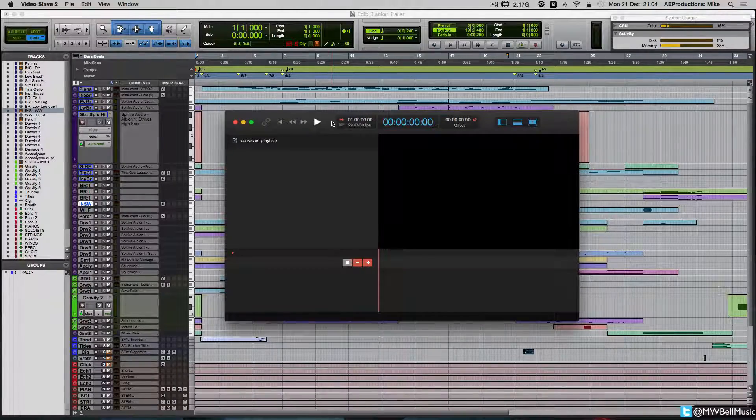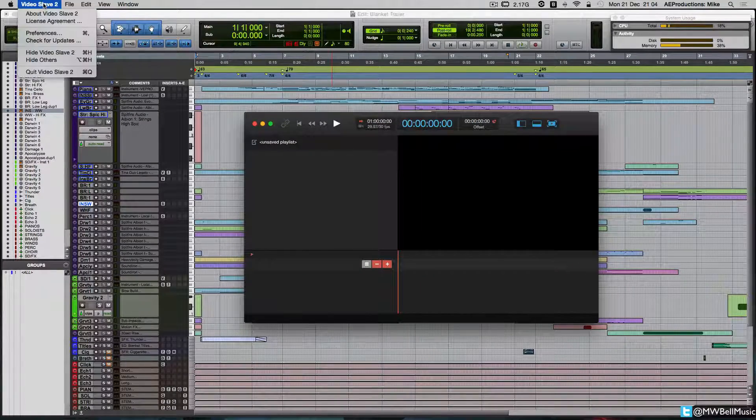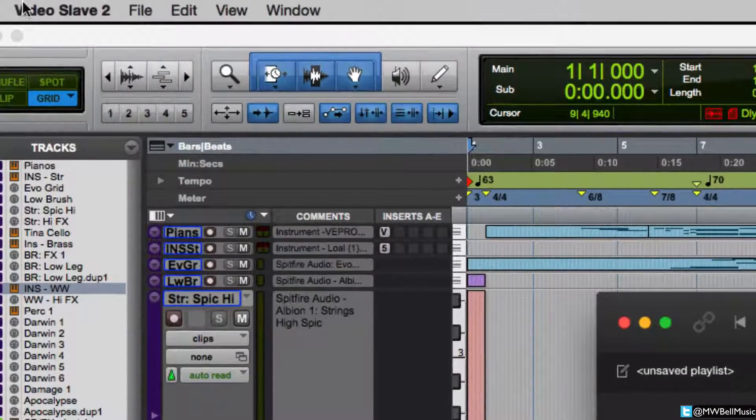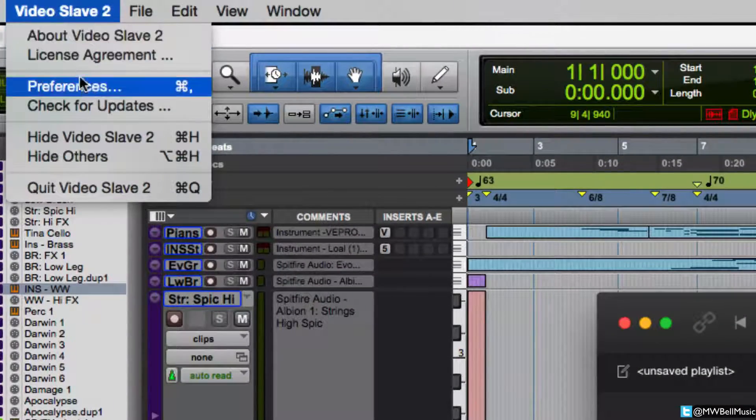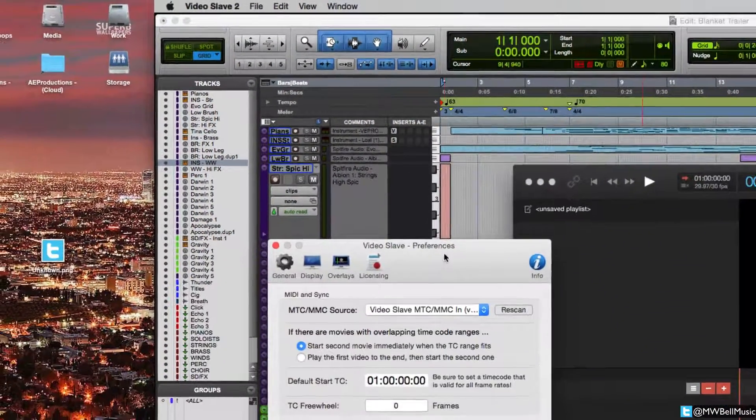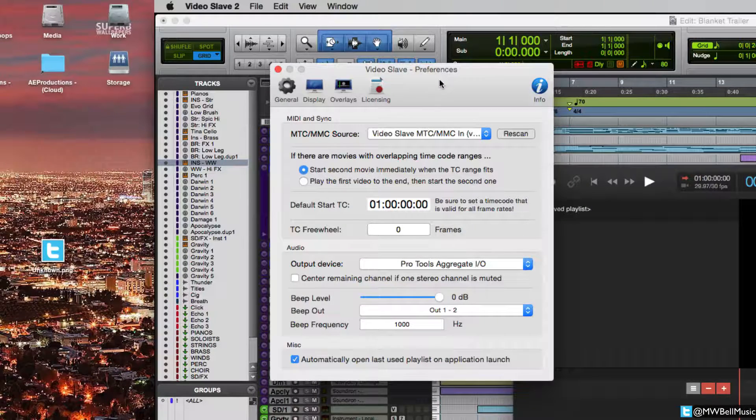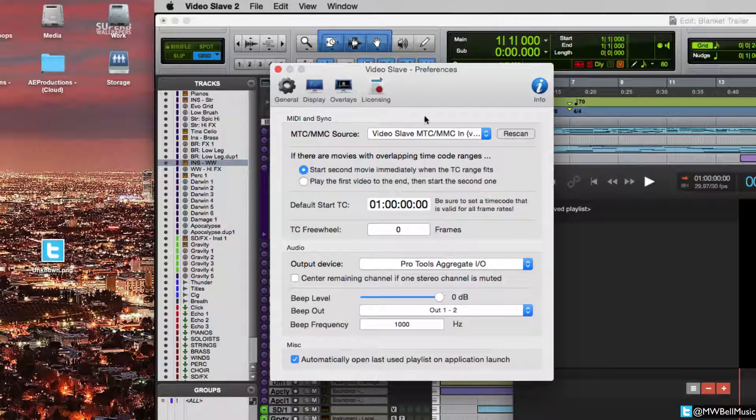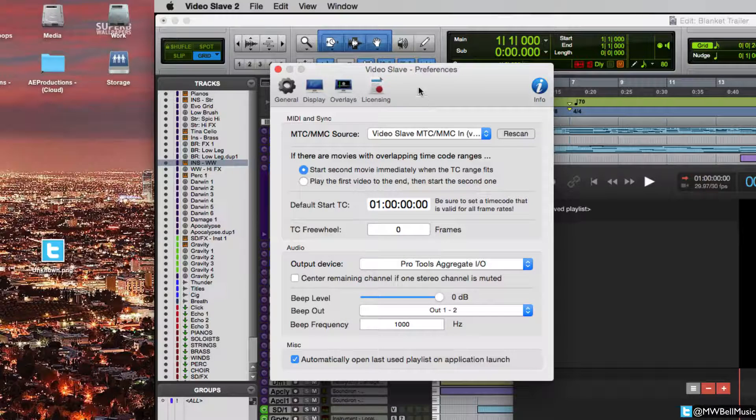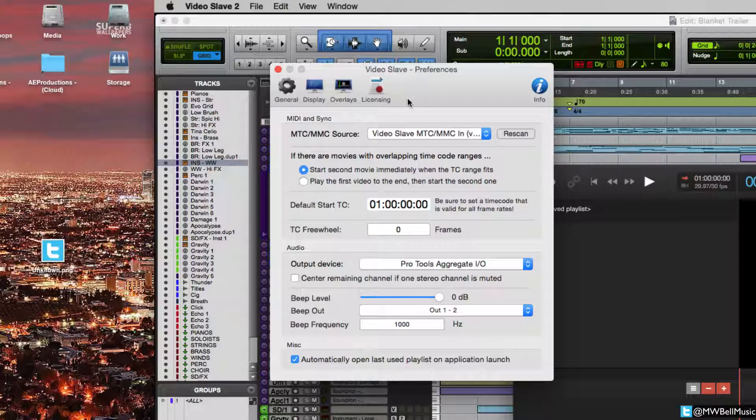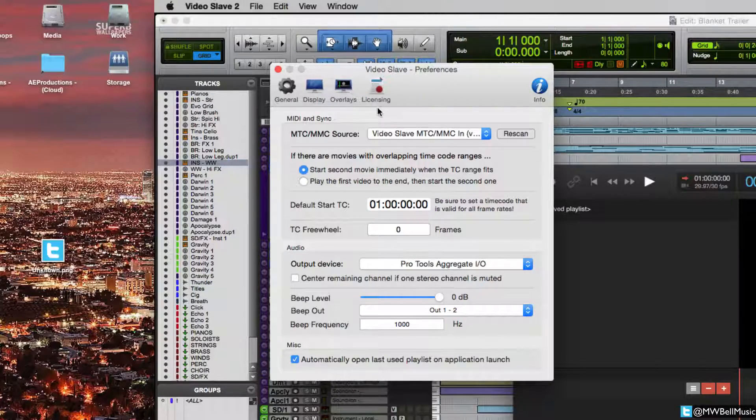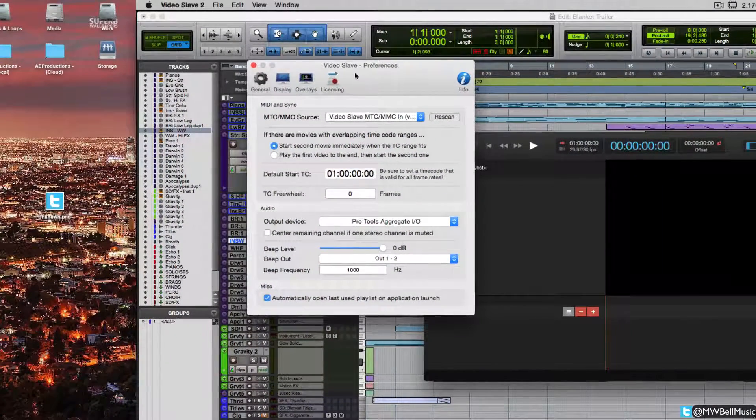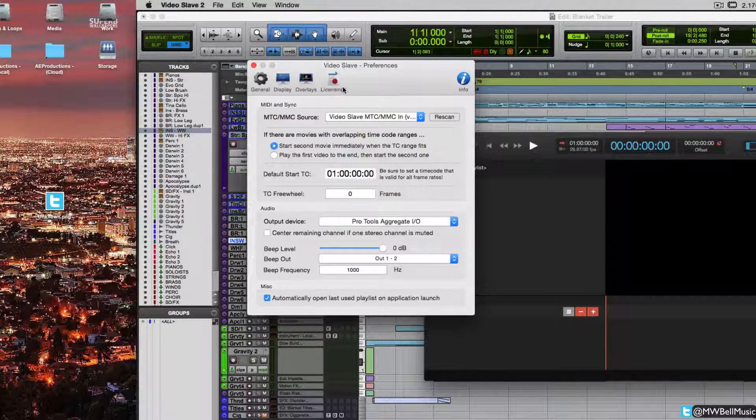The first thing you want to do, I'm going to take you through Video Slave's preferences menu itself. So if we go up to Video Slave, into Prefs, this is the window that you'll get. Very simple, we've only got four tabs. The licensing tab is where you're going to put the license code once you purchase this software.